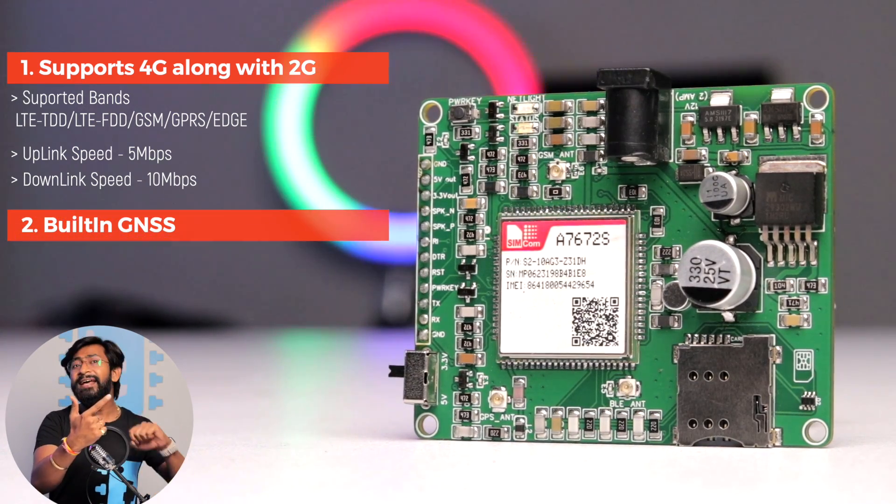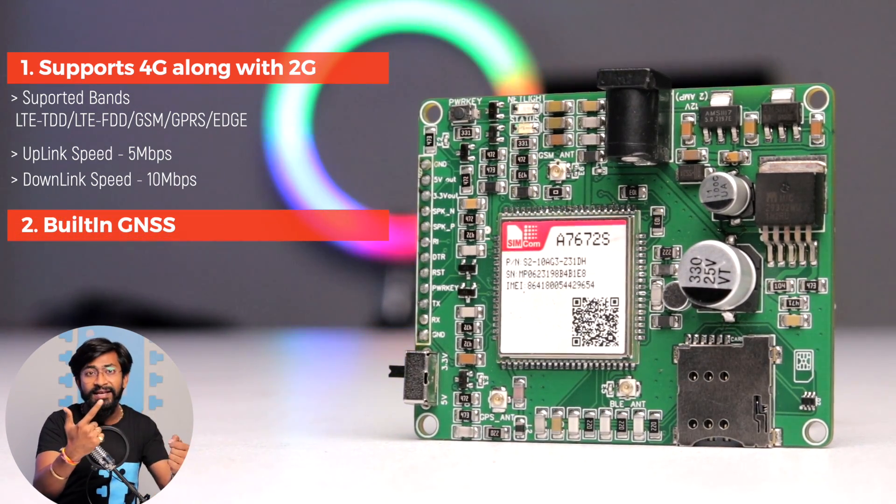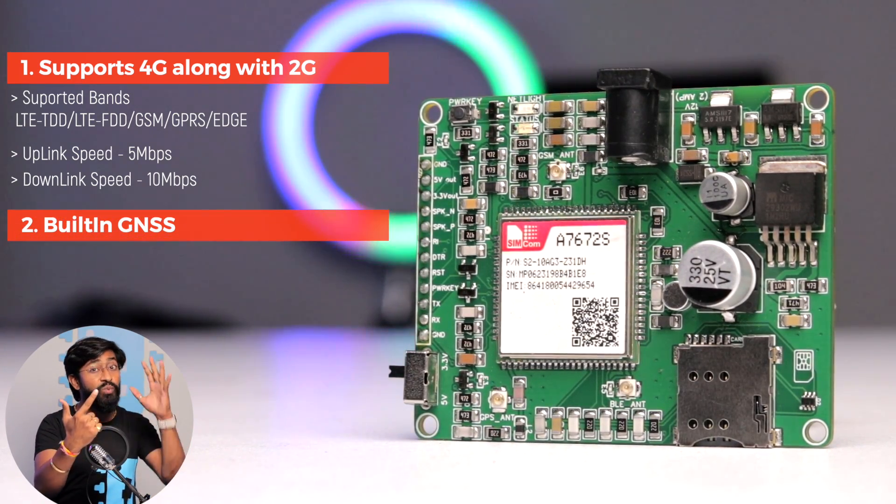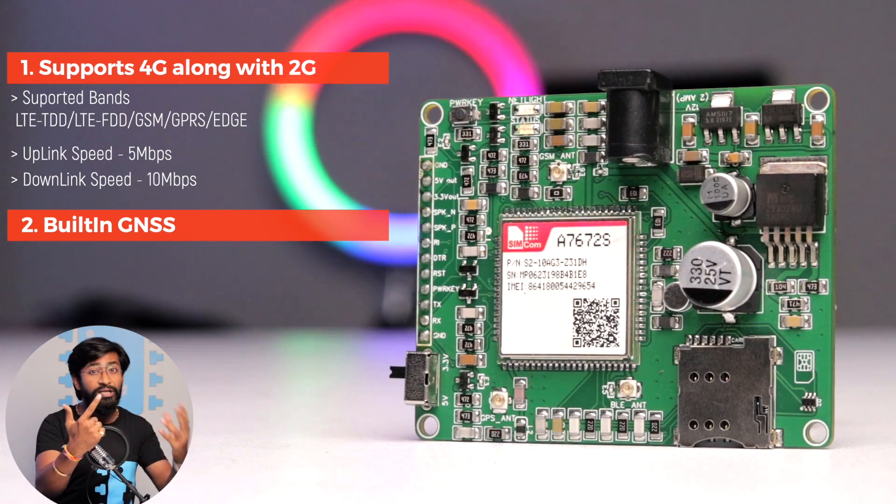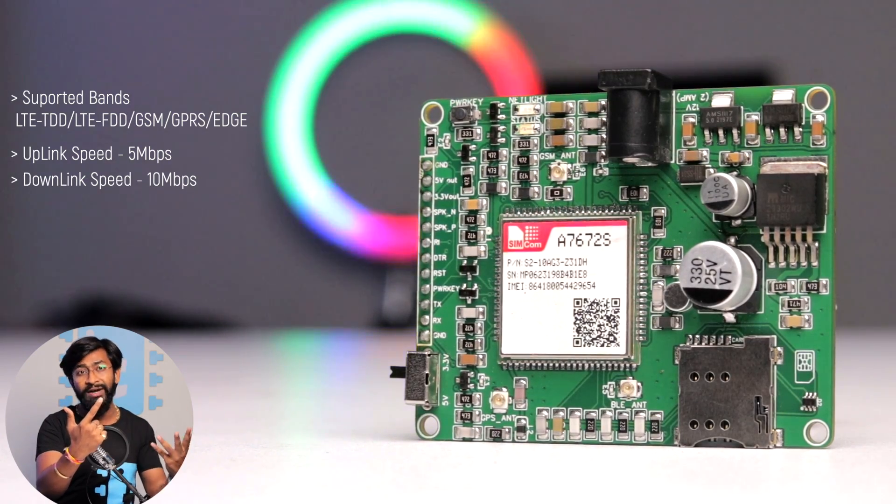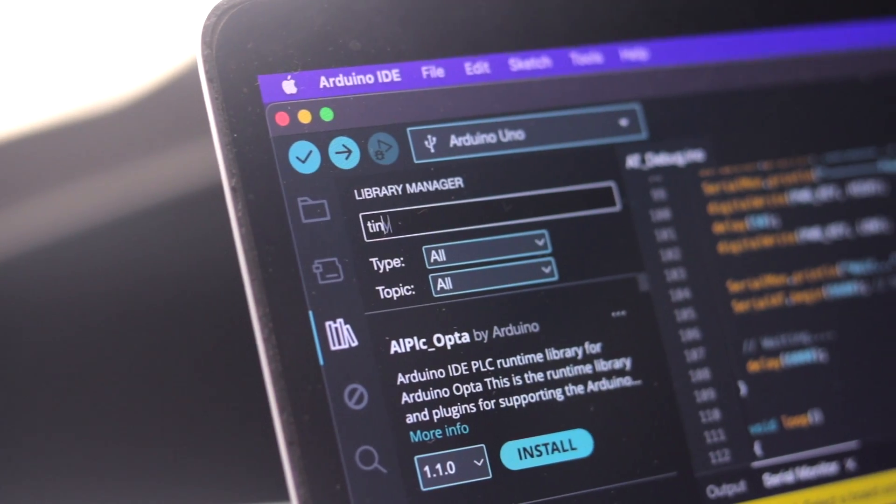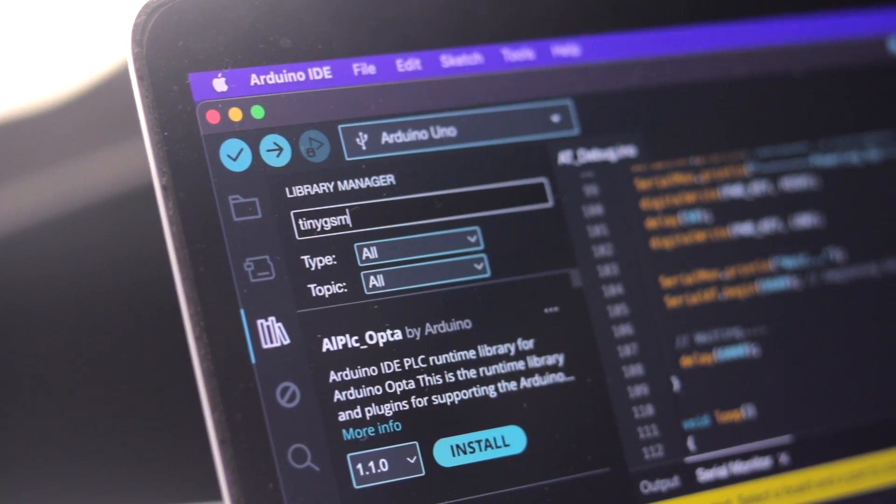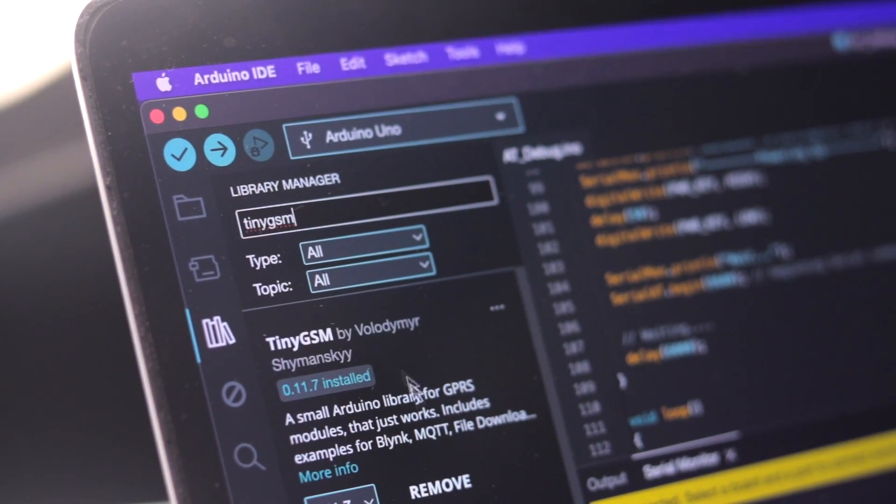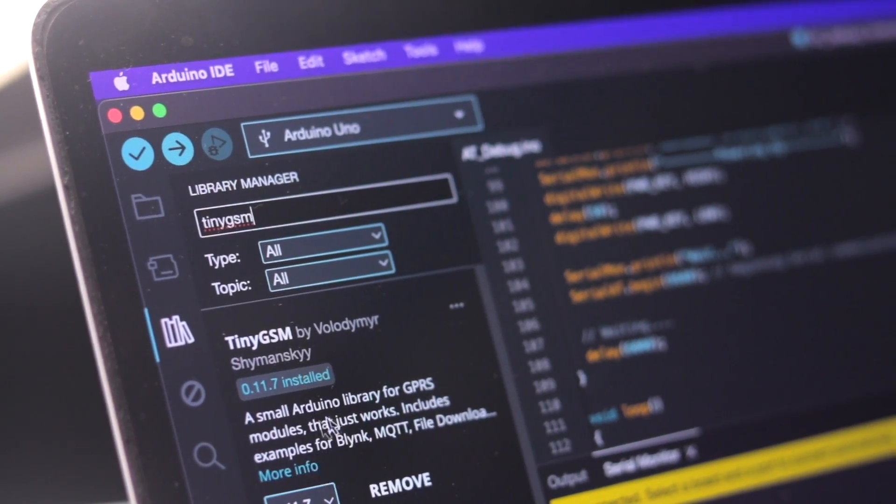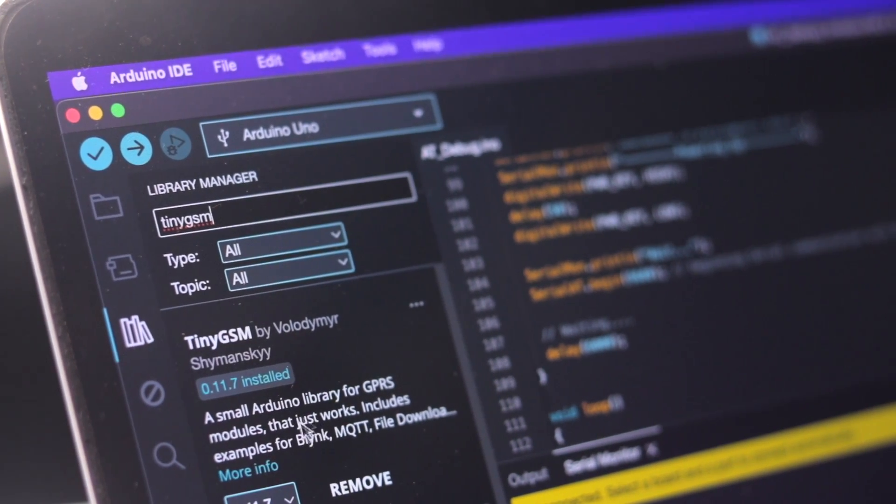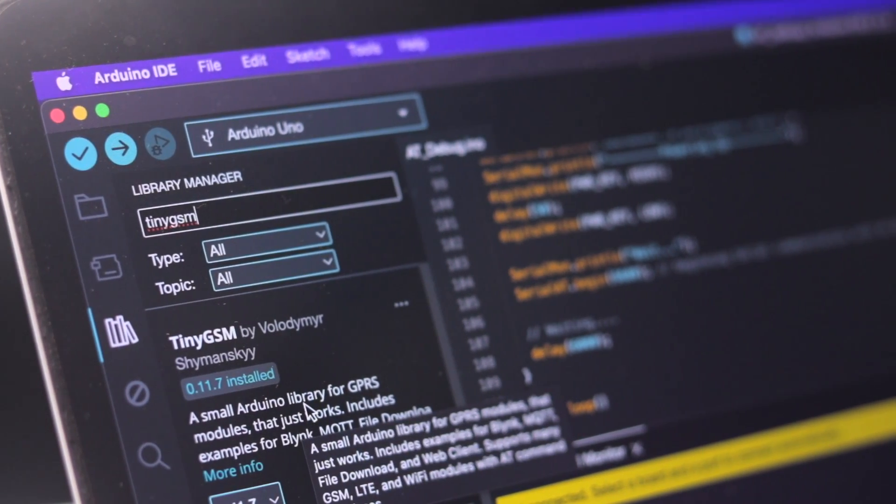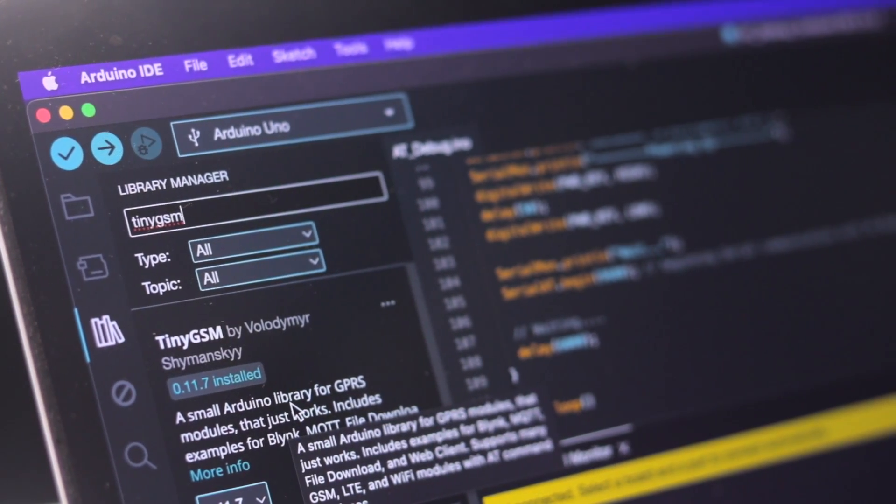The second reason is it has built-in GNSS, which means we can make a tracking solution out of it. Well, it is GNSS and not GPS. And GNSS is far more accurate than GPS. And I already made a short video about GNSS versus GPS, which I'll definitely recommend you to watch. And the third reason is this module is supported in the most popular tiny GSM library in Arduino IDE, which makes our task of making the projects out of it really easy and very straightforward.